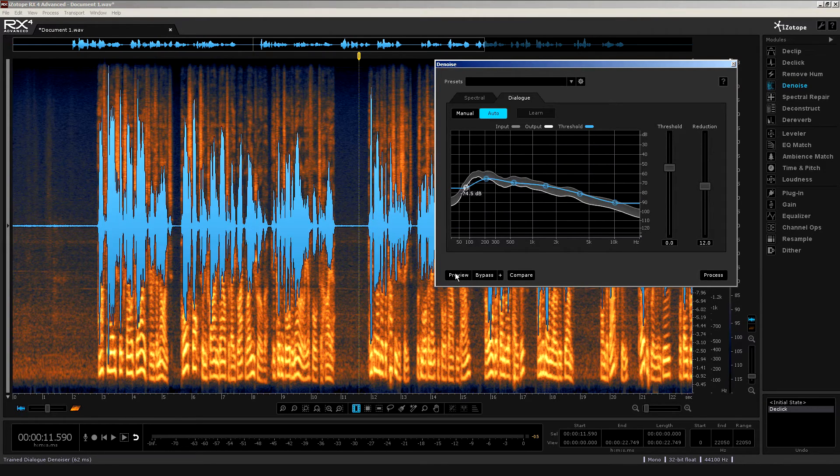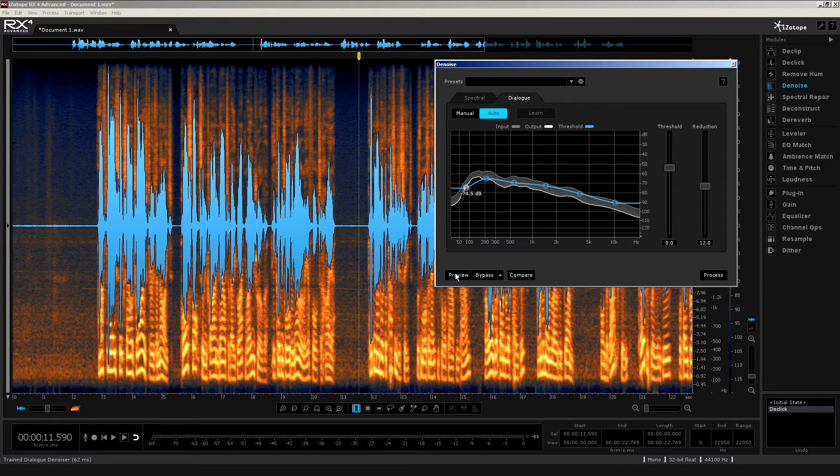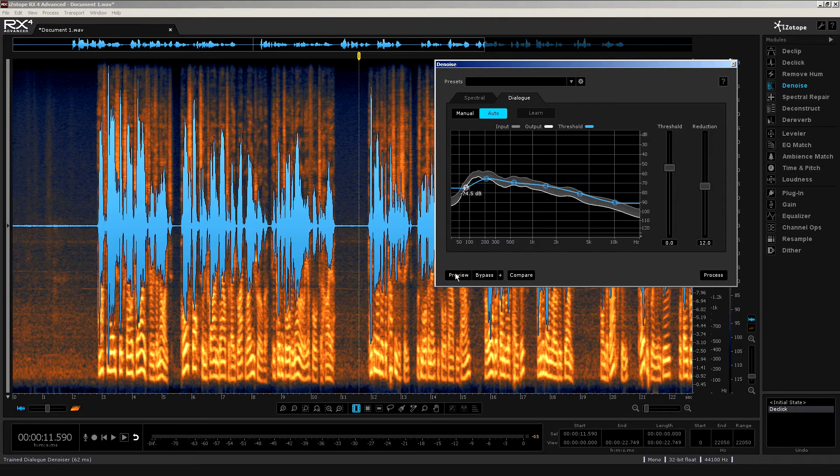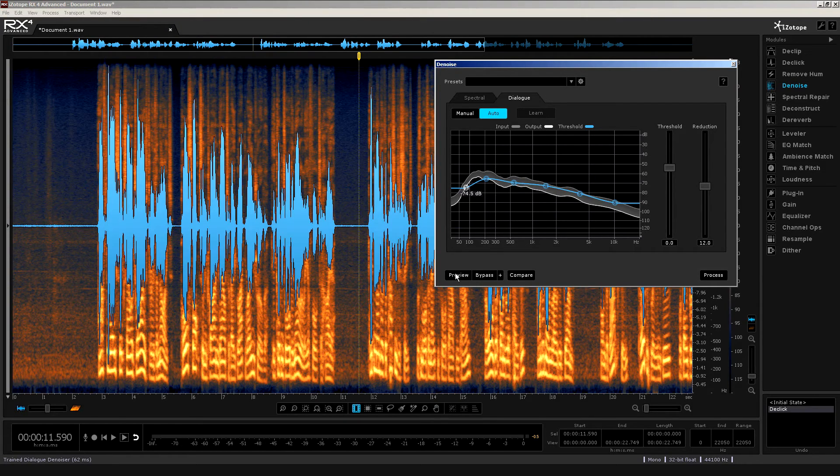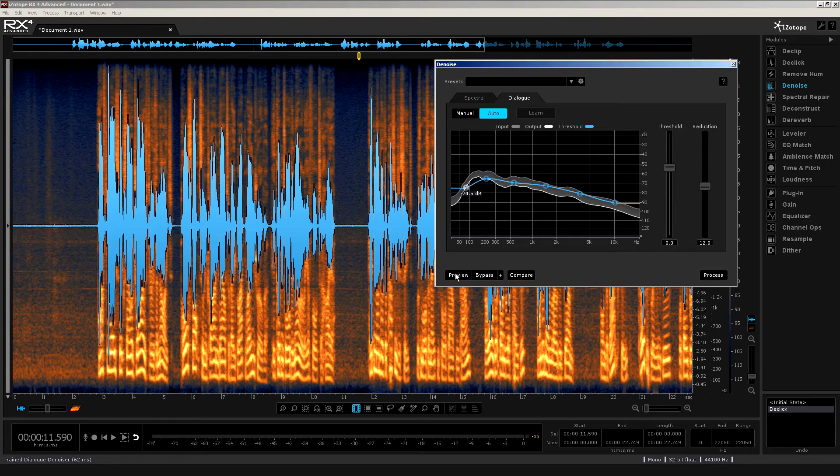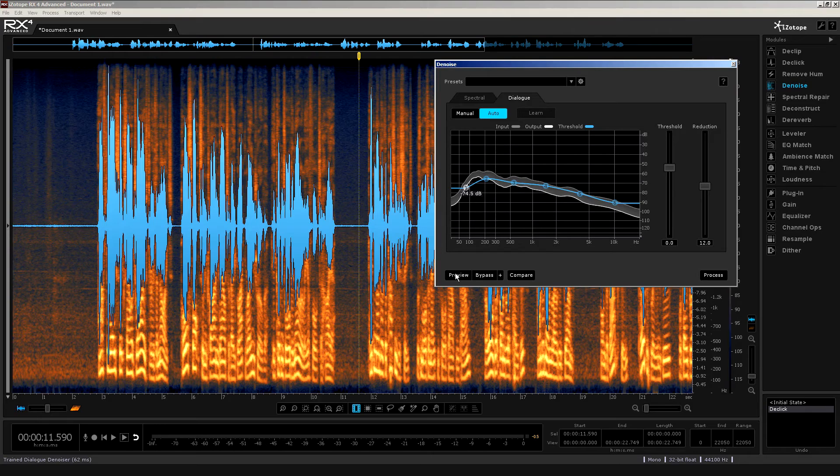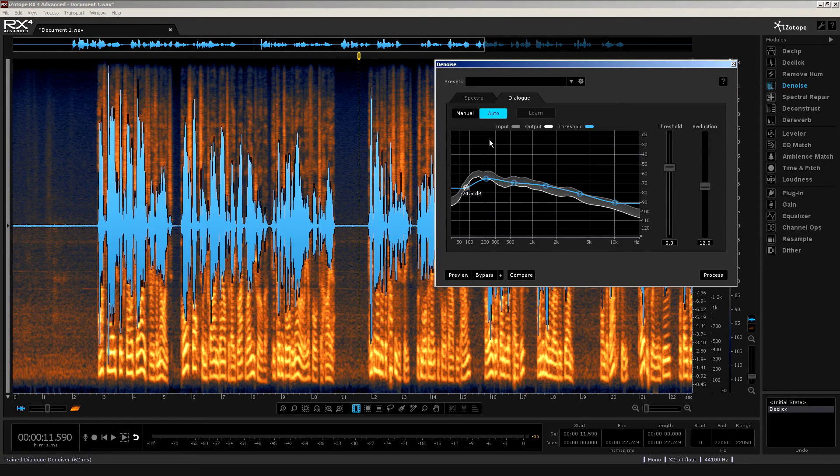As the background noise fluctuated in level, then this auto setting allowed the threshold area to dynamically adjust too. It wasn't fixed as the content was played through. And to my ears, this sounds possibly the more natural setting. I suppose because it is dynamic, fluctuating and undulating in sympathy with the material. As I say, more natural to my ears, certainly with the spoken word.